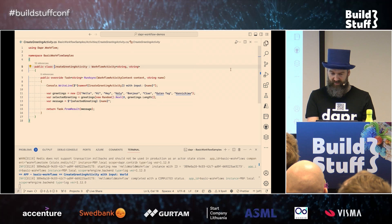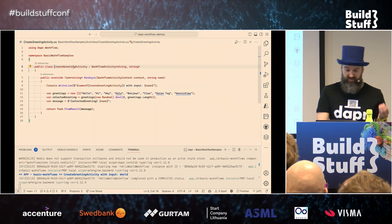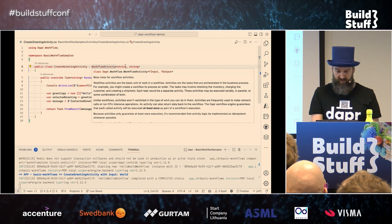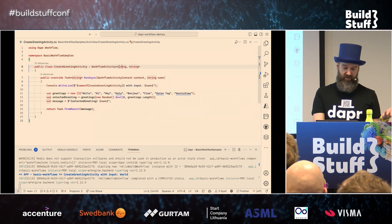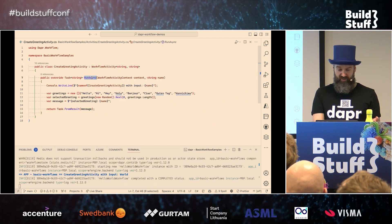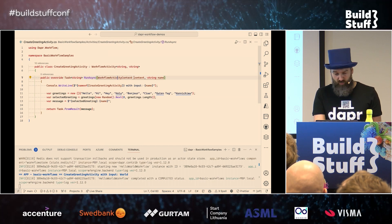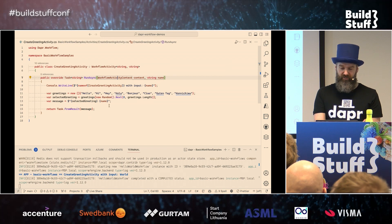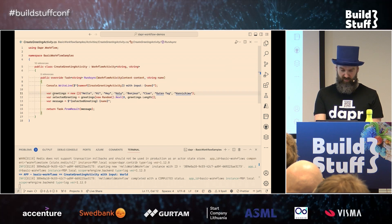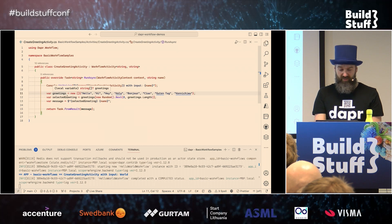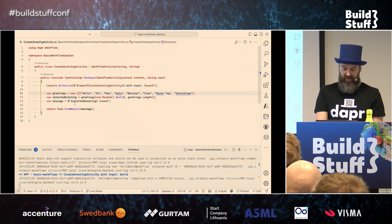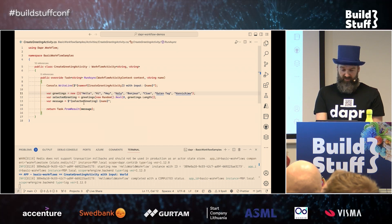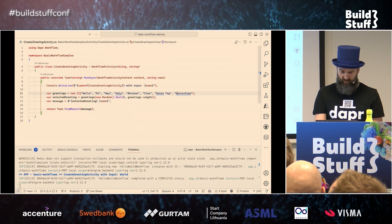An activity is just a class — we have a base class from the Dapr workflow package, and the signature is the same with input type and output type. You need to override the RunAsync method. In this case you have a WorkflowActivityContext. What this activity does: it has an array of different greetings, randomly selects one, and puts it in front of the input it receives.